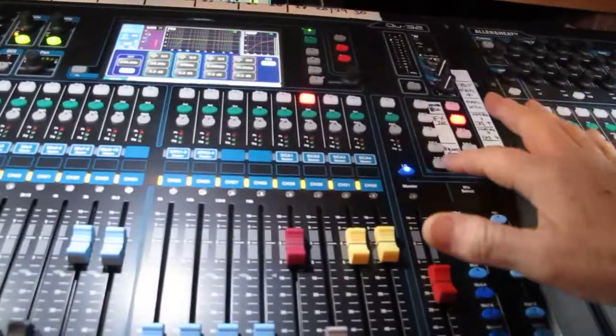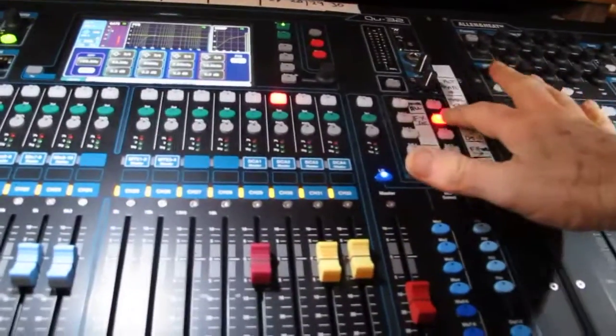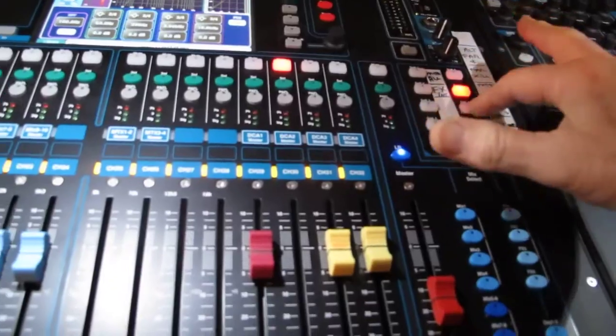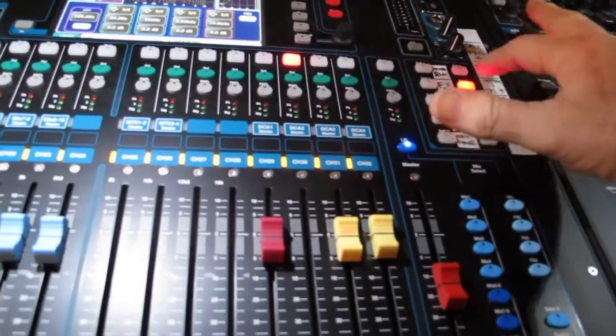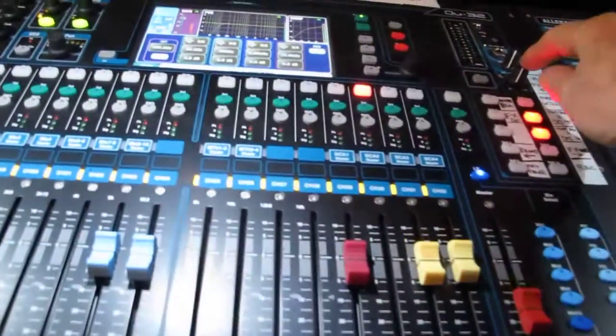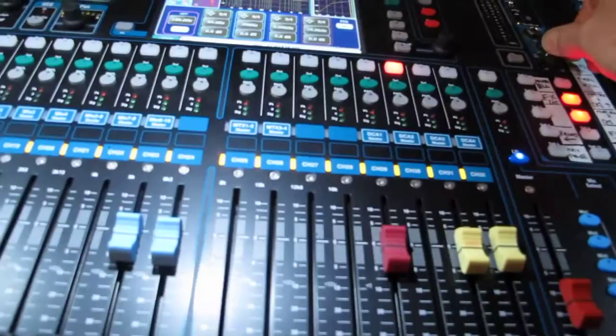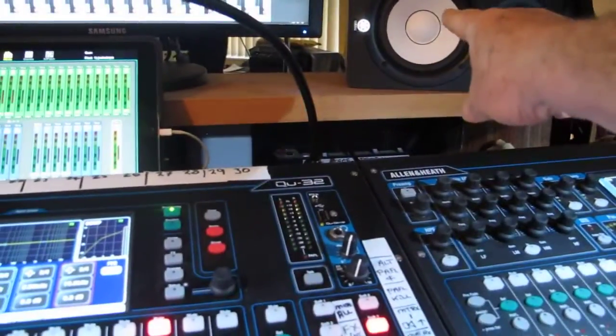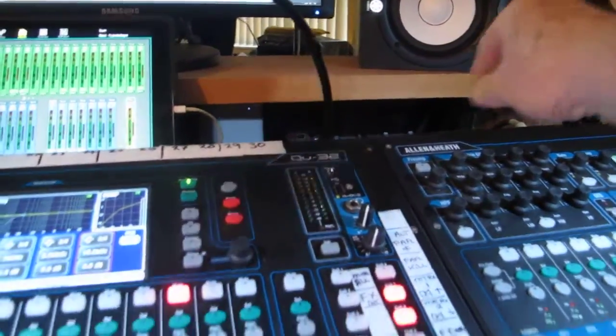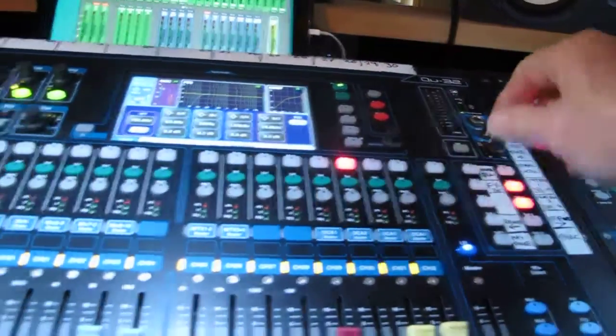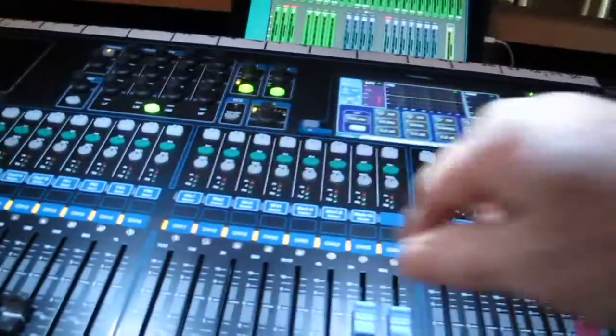I use my matrixes for muting my two different speakers up here, and my alt out goes to my small speakers just here, which are for my PFLing.